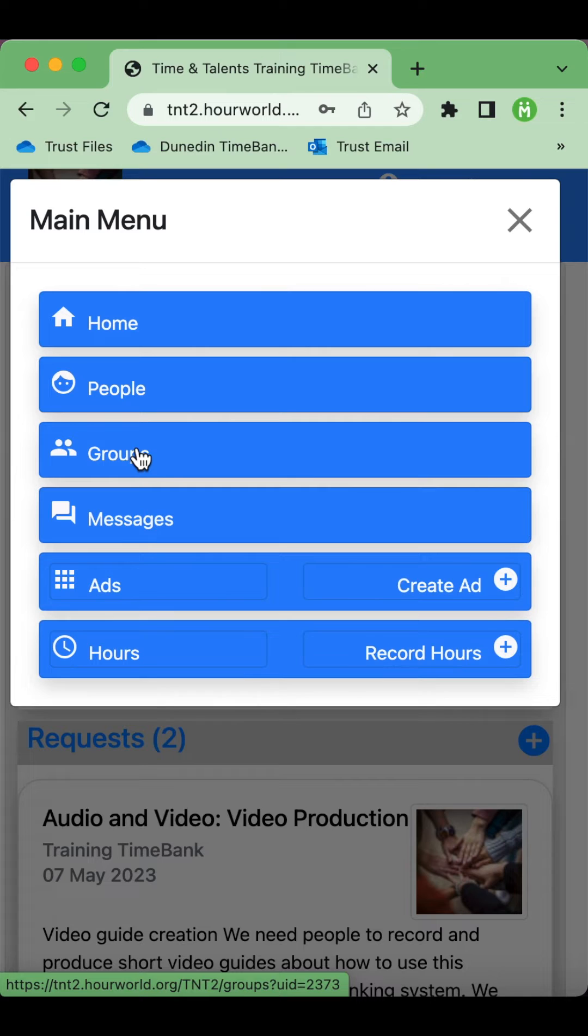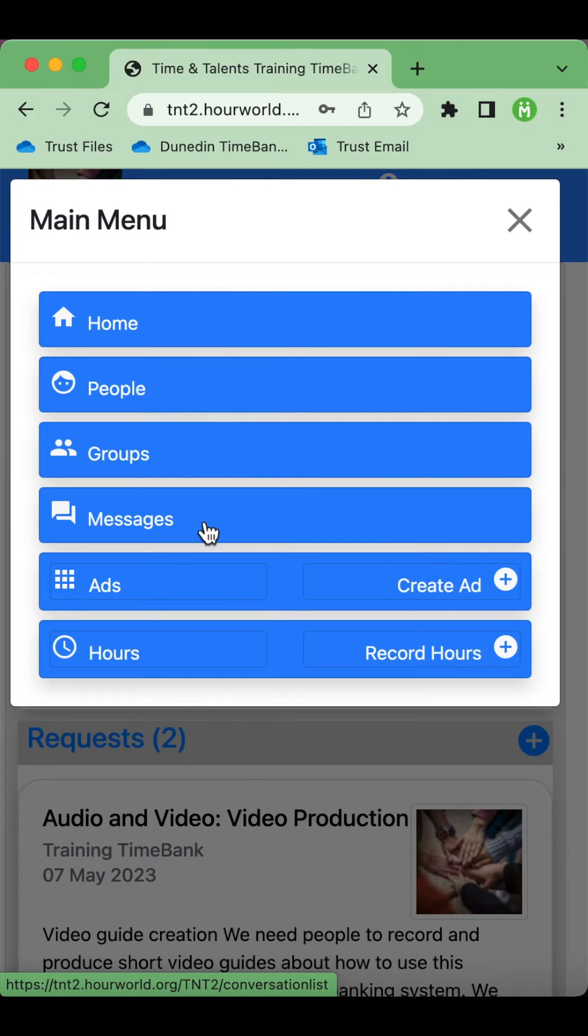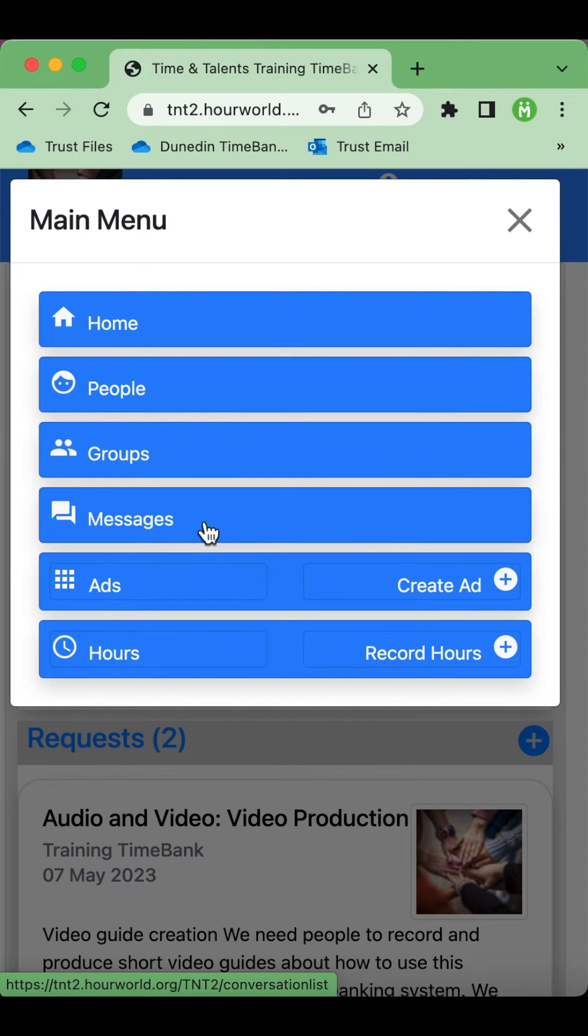Groups allows you to have group discussions. There are public and private groups and you can create your own groups. Messages is where you find any messages that people have sent you, which you'll also receive via email, and it also shows you any notifications you may have received from the system.